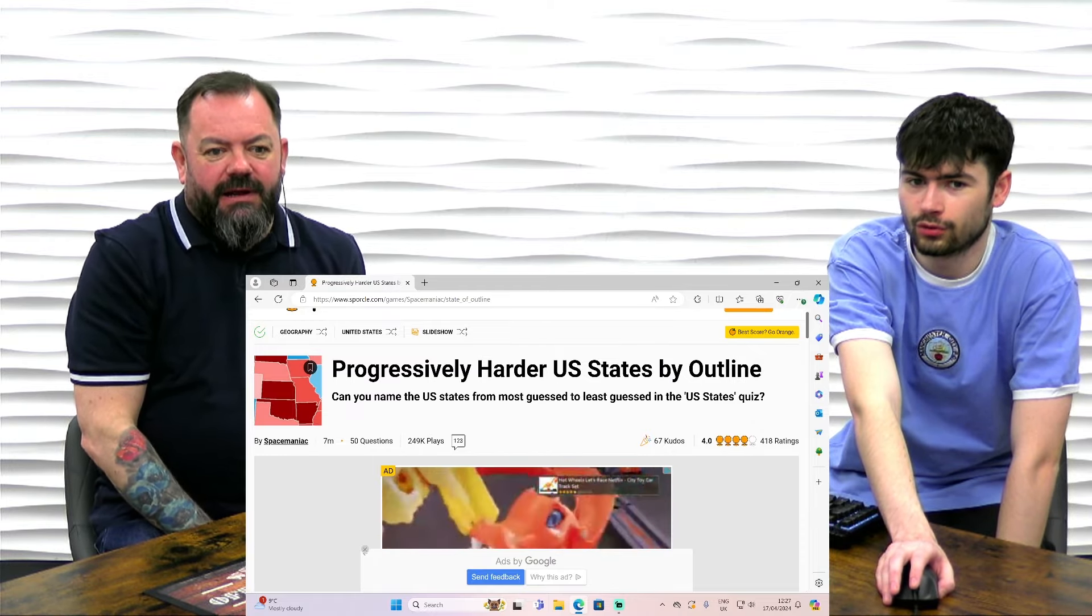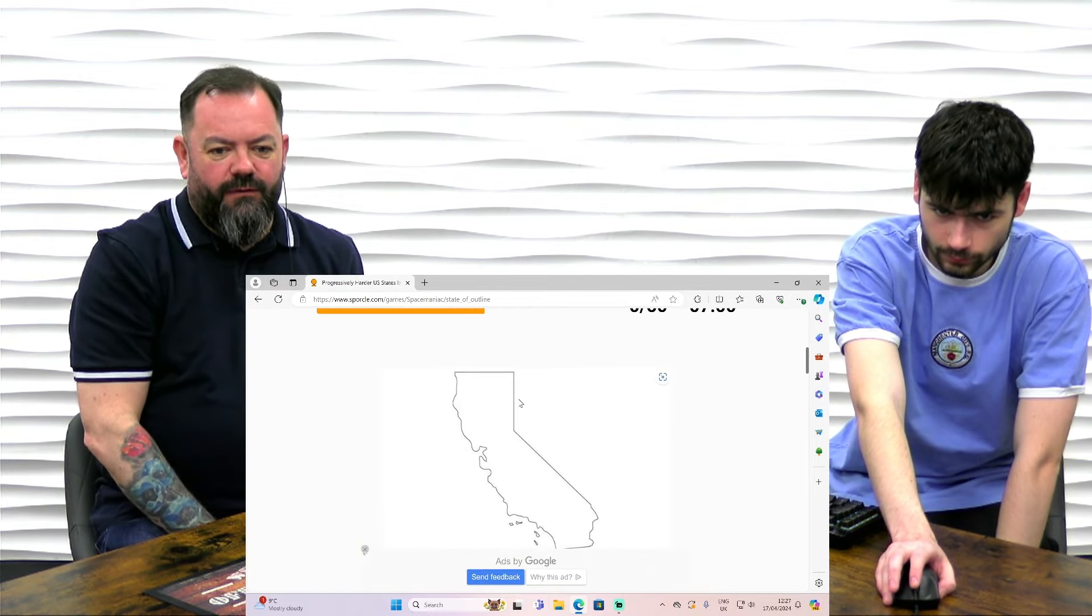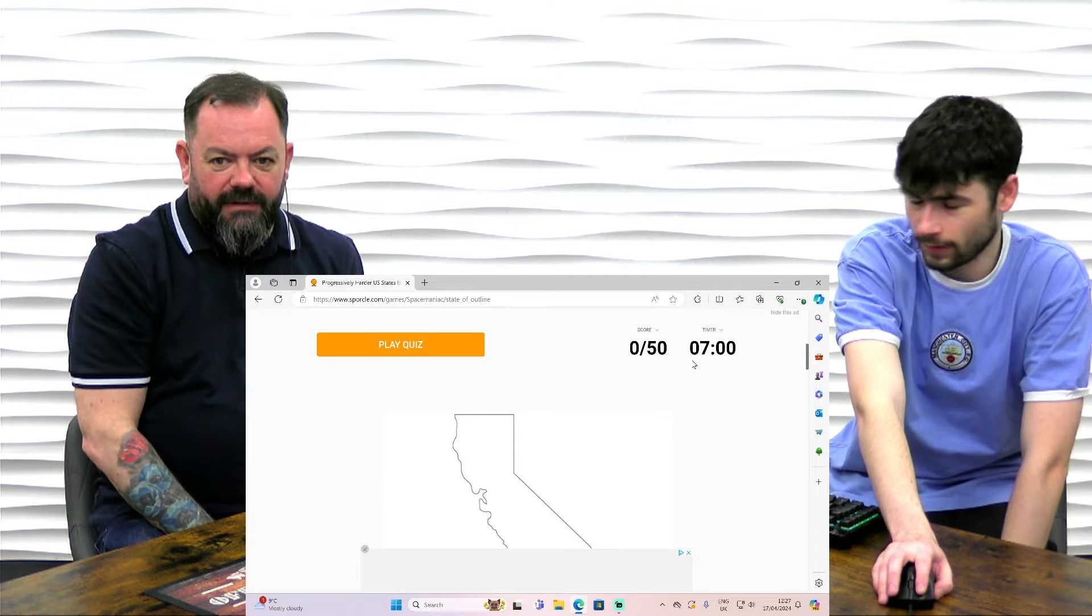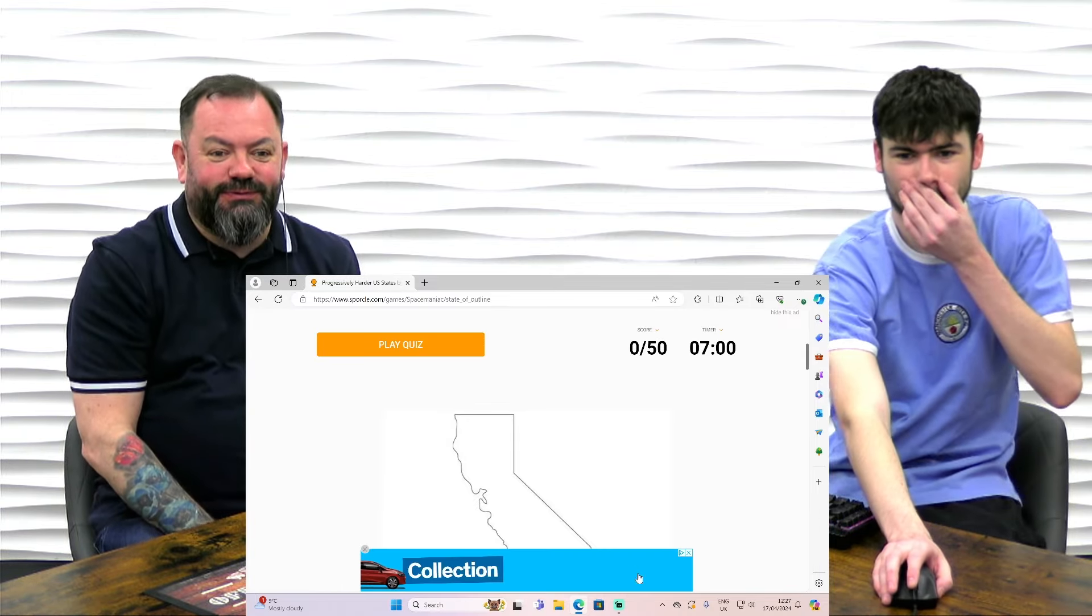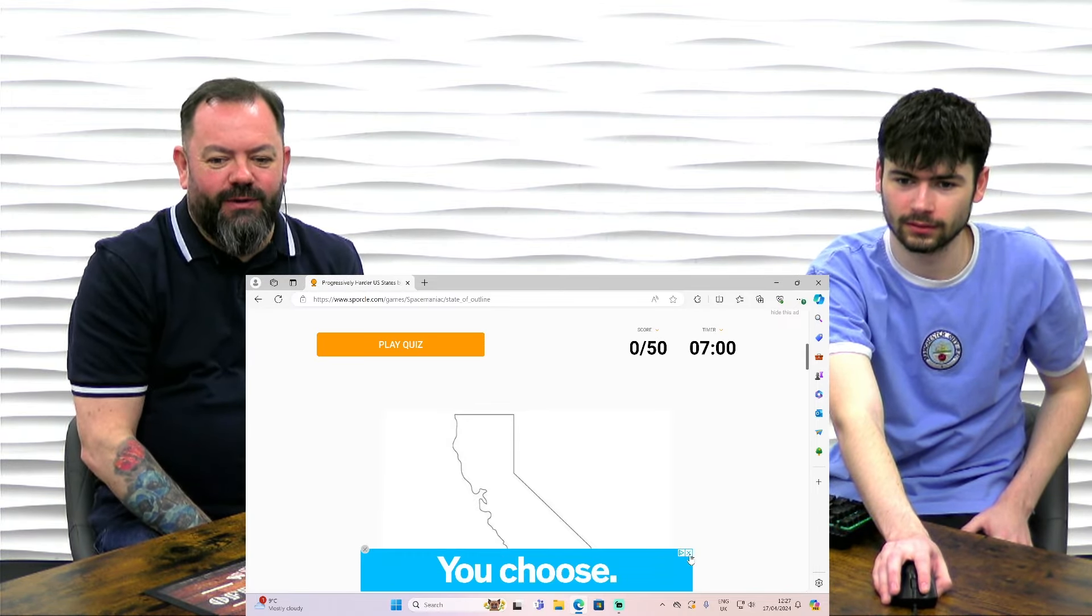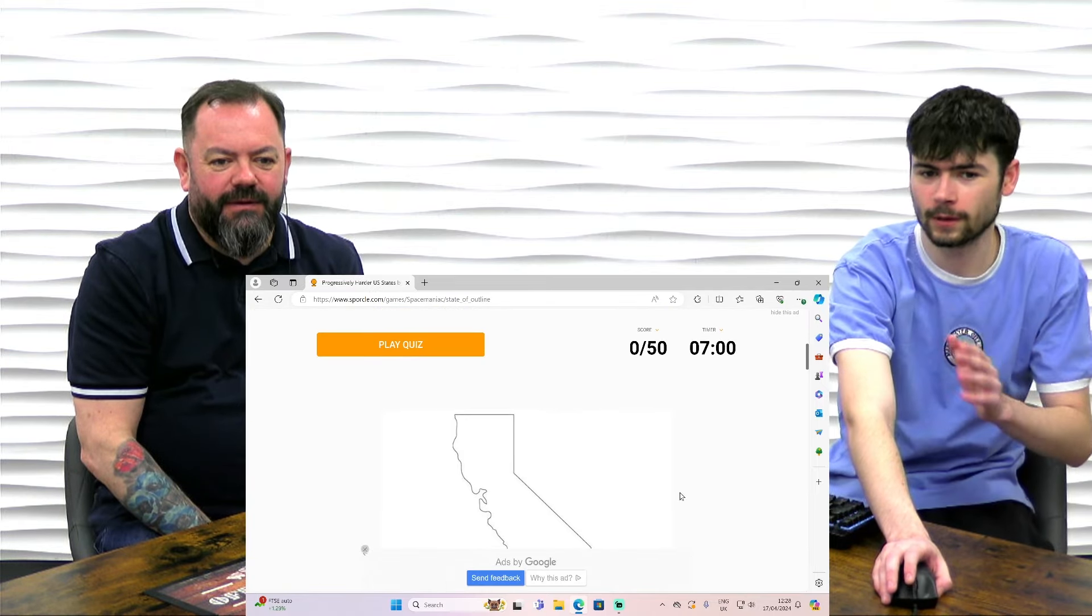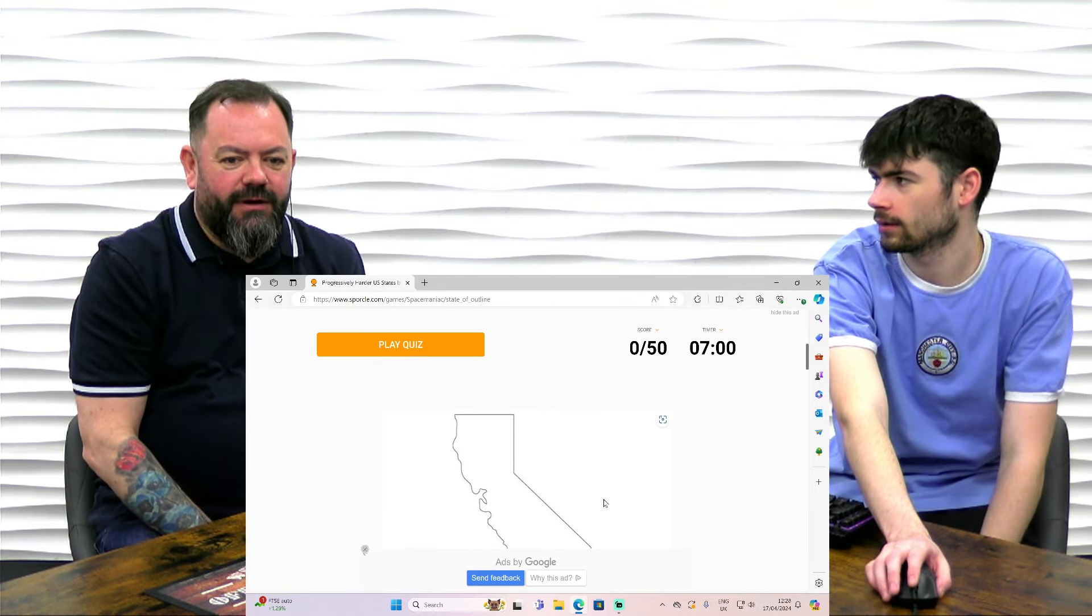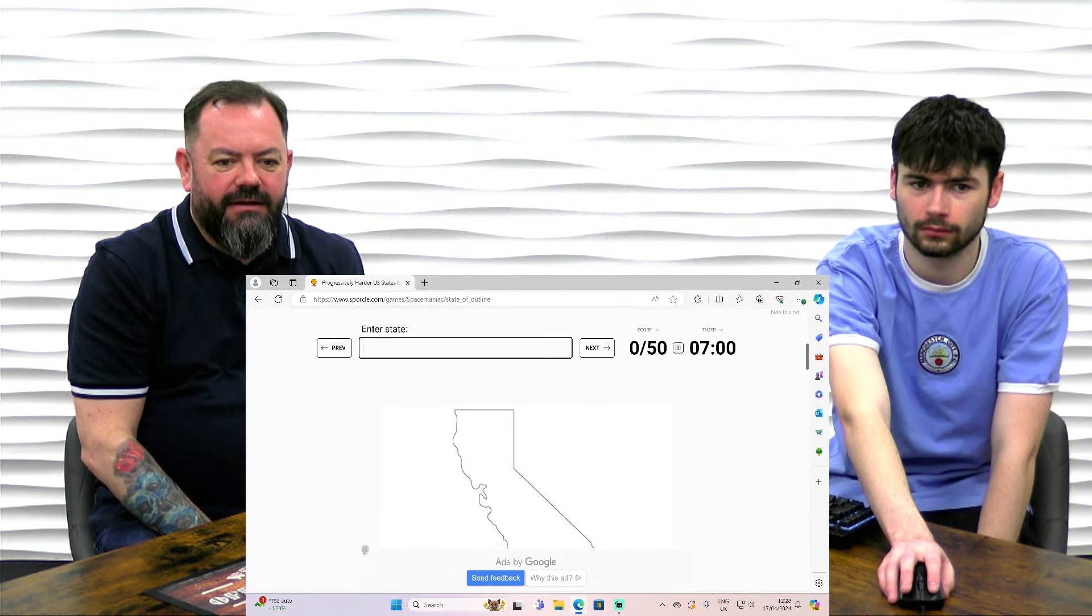U.S. States by Outline. Progressively harder U.S. States by Outline. These are tough. So we've only got 7 minutes to get all 50. 7 minutes to get 50, which is a bit we probably need more time I'd say. I think that's a tough one to do that. If we don't know it we'll skip it and then we can come back to it. Yeah, go for it. You can do that, yeah. You have to be quick.